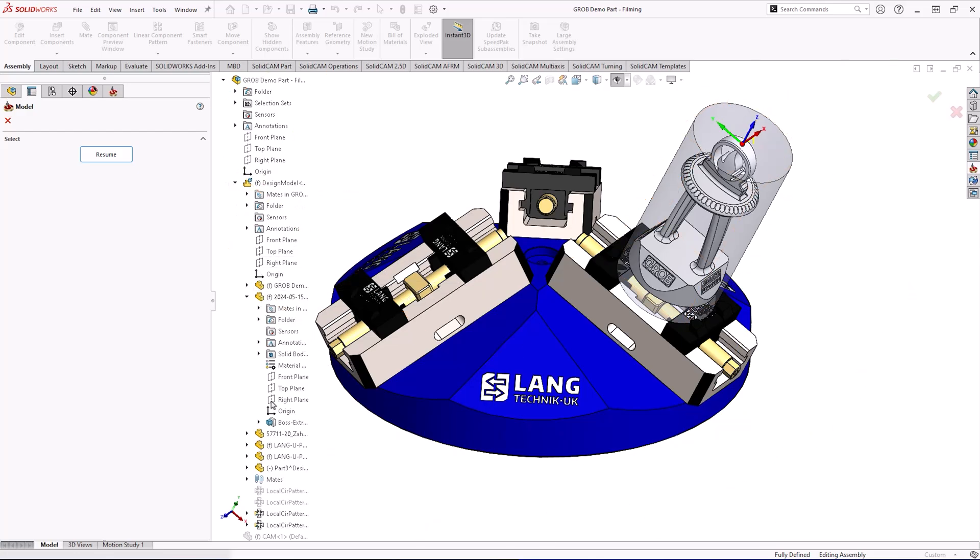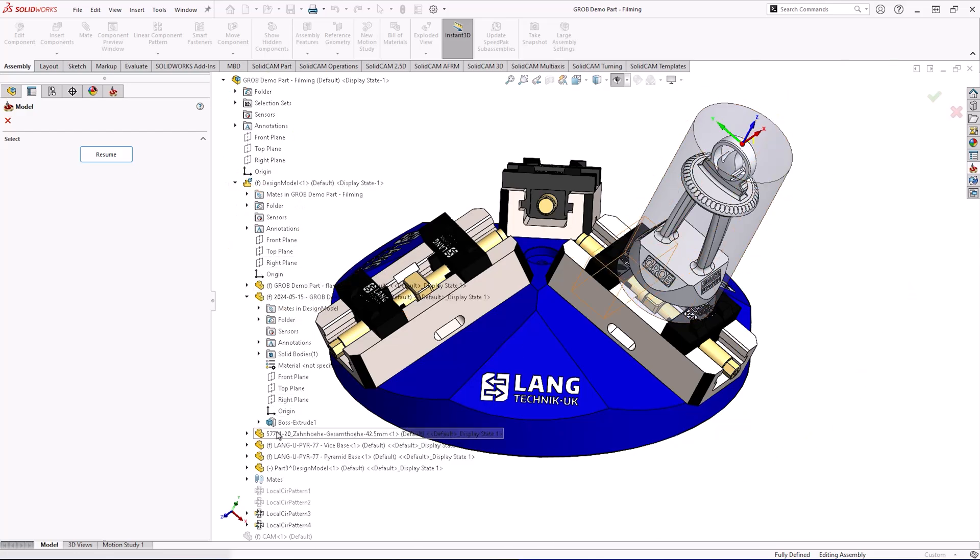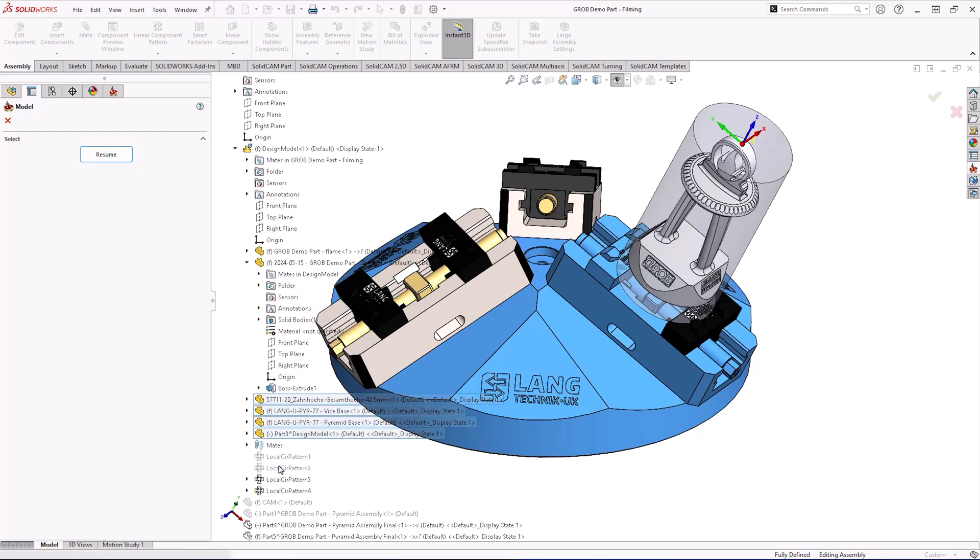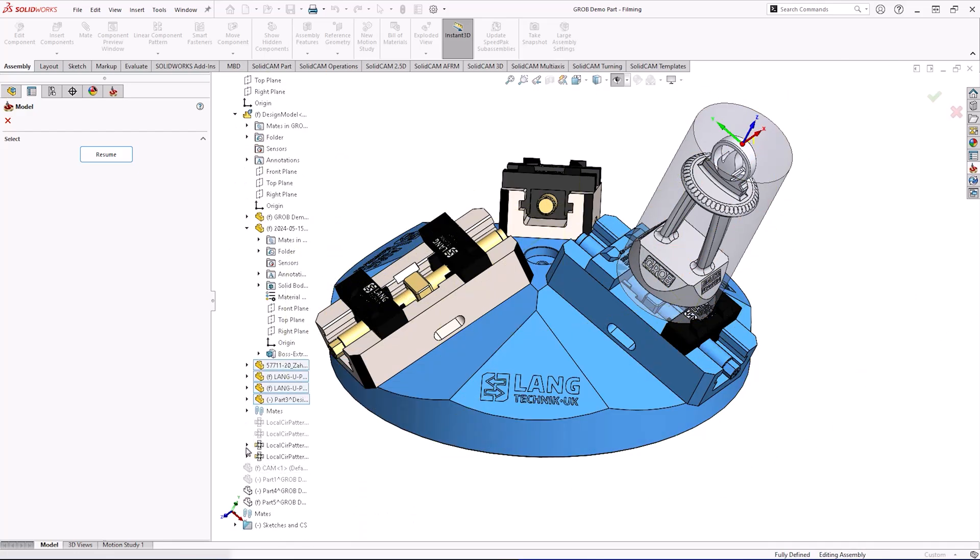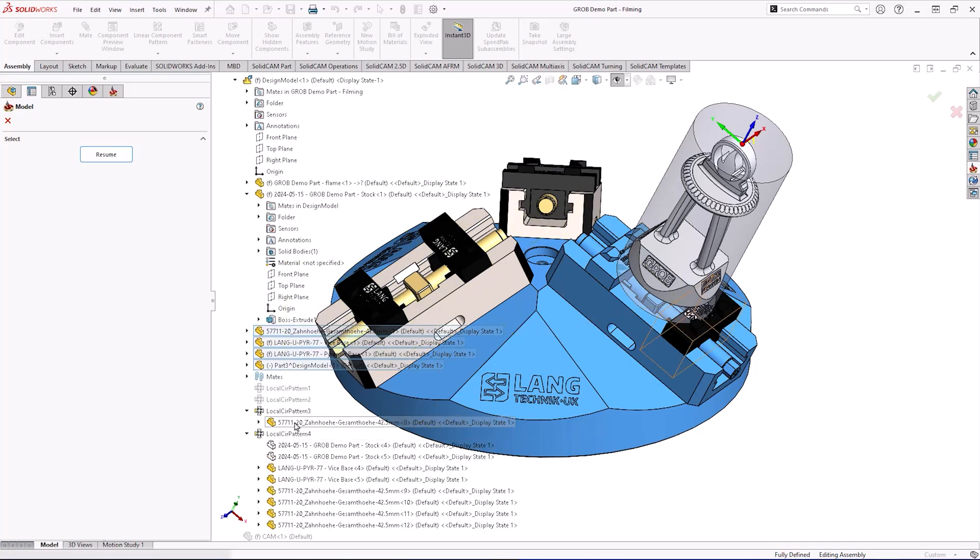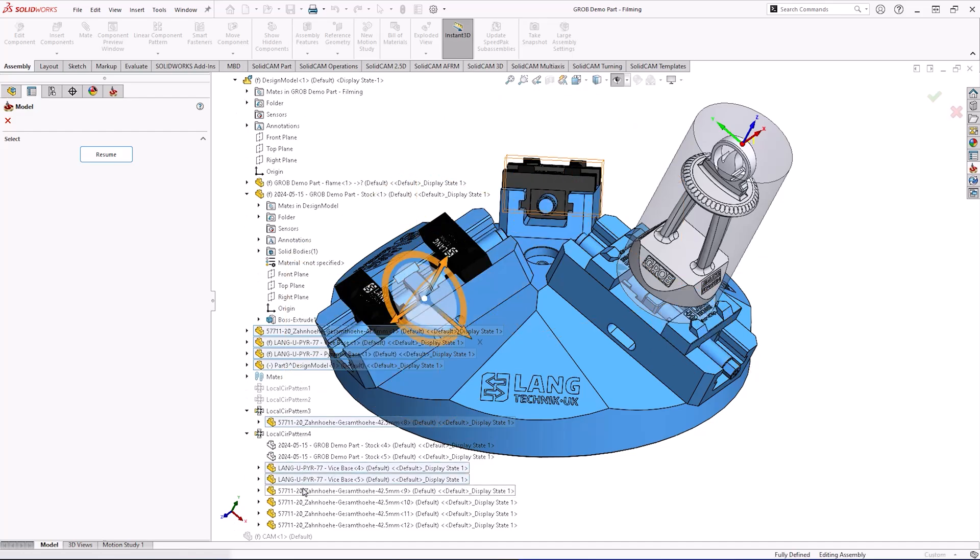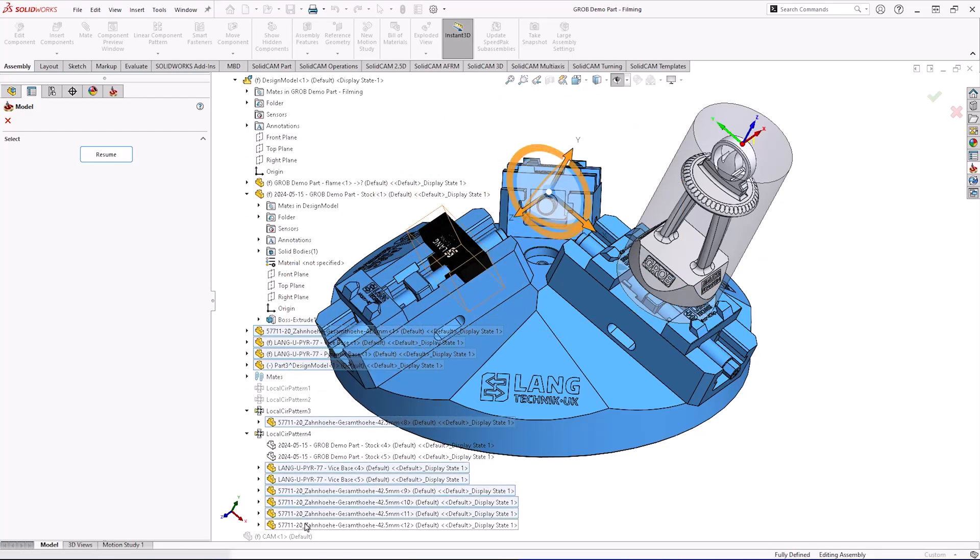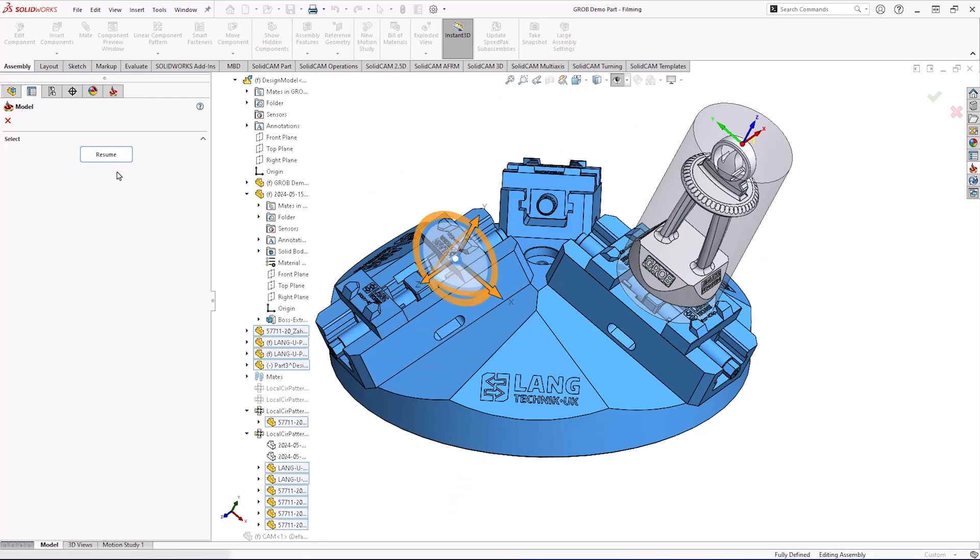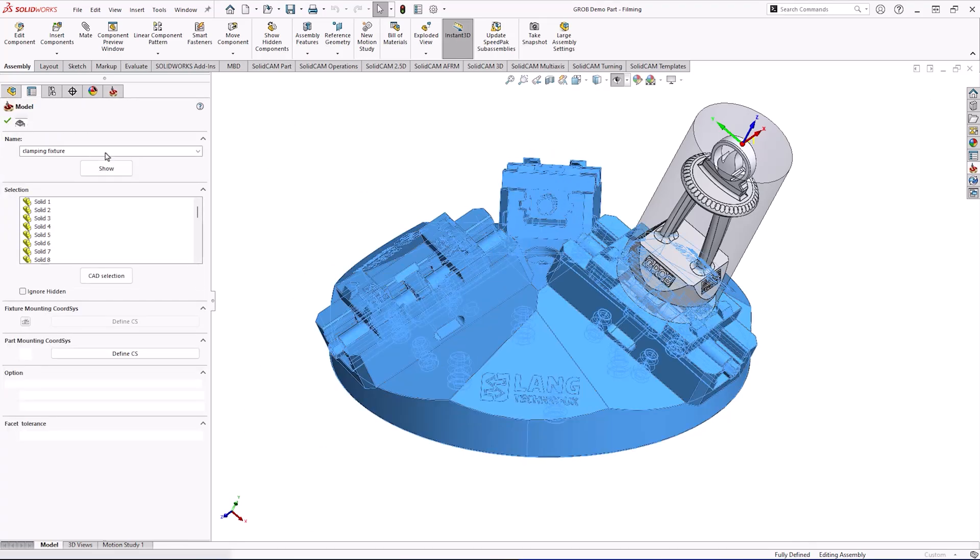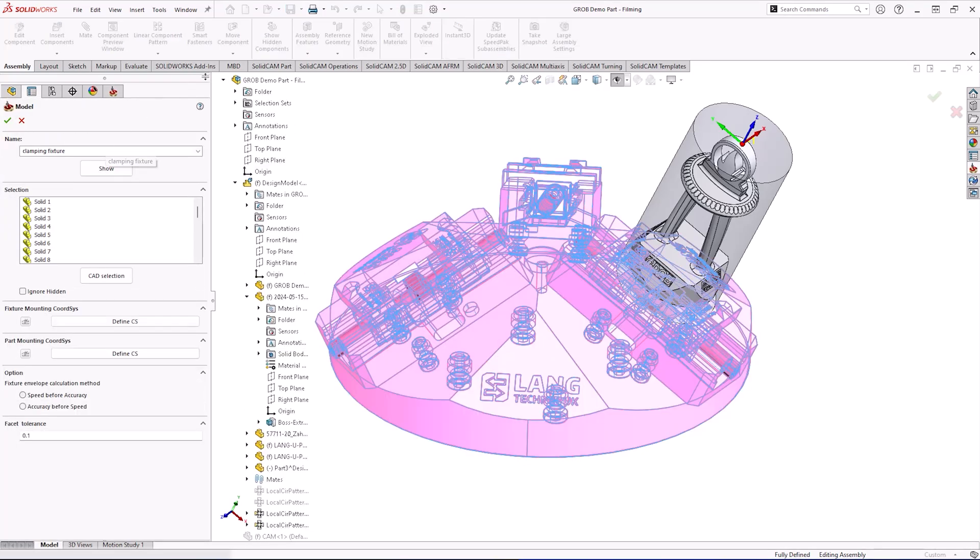The first method would be to have the fixture within an assembly. As you can see I've got a CAD selection and I'm picking all the constituent parts of the fixture I'm using. You can see we have a Lang pyramid with three vises which makes it quite a complex fixturing system.